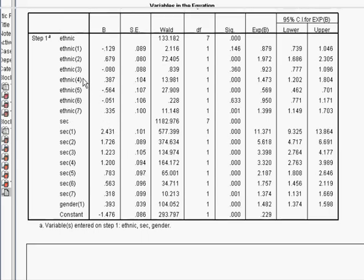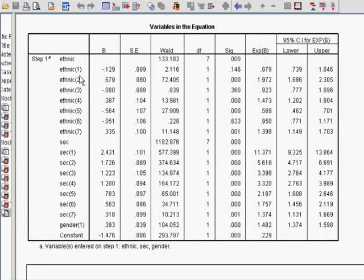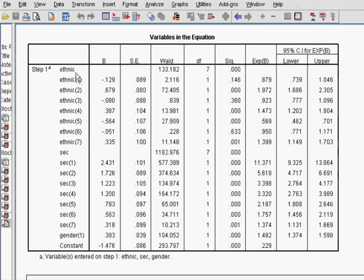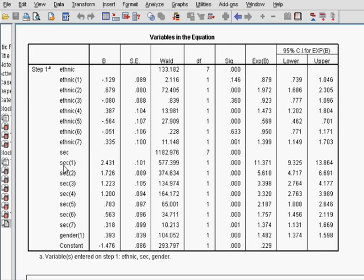So it's now time to sort of look at the individual comparisons. Now, remember that all of these for ethnicity are compared to the white British category. And for SEC, they're compared to the long-term unemployed category. Now, SEC 1, from memory, is the managerial category. So it's basically the most affluent social economic class.